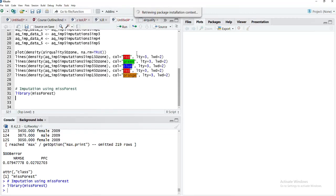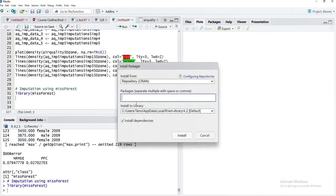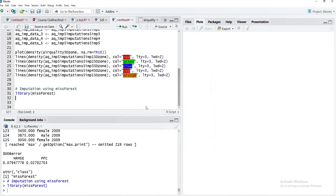Type missForest—please note double S and capital F—and click install. The package will get installed, or alternatively you can use the install.packages function.